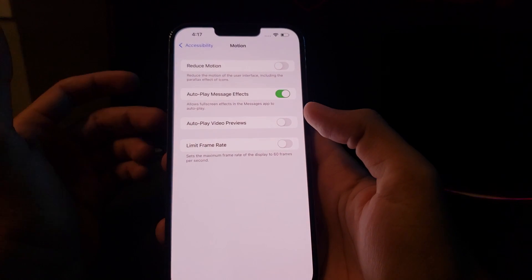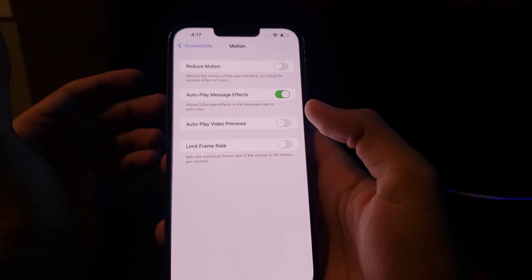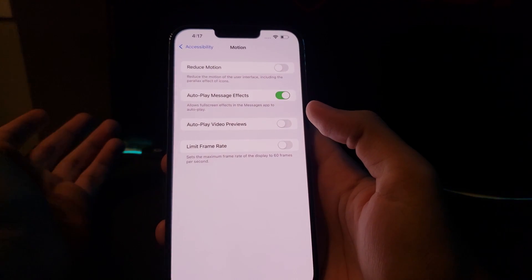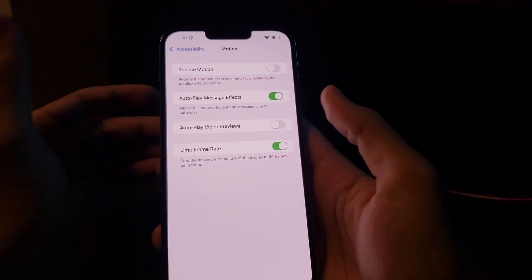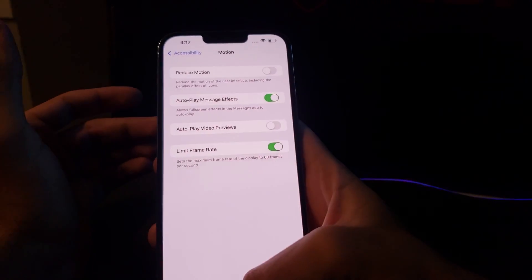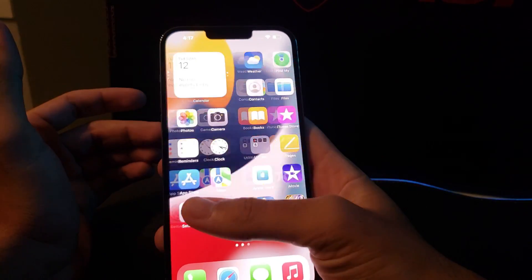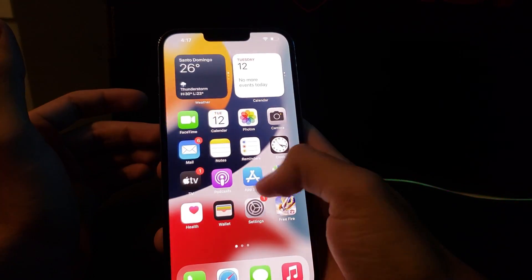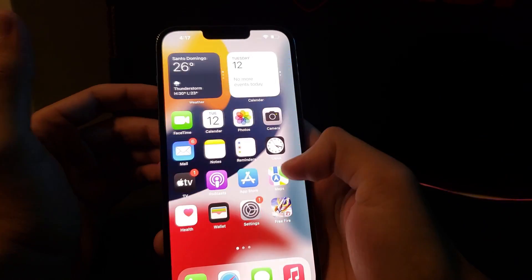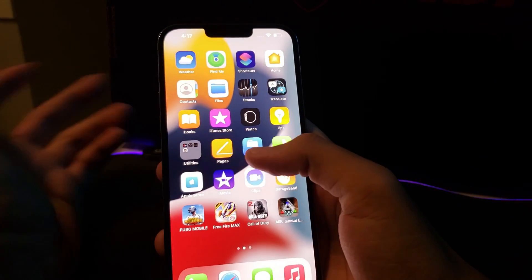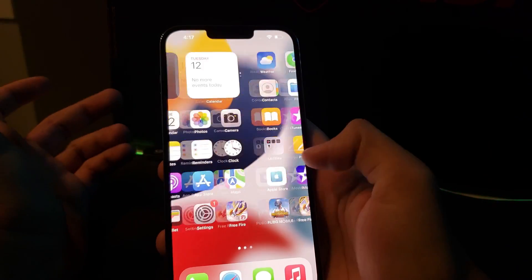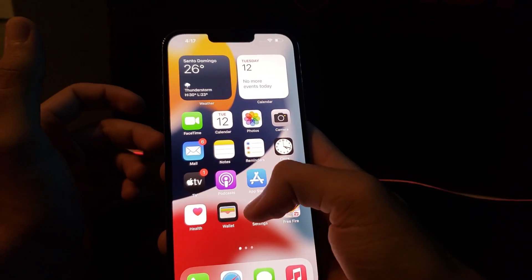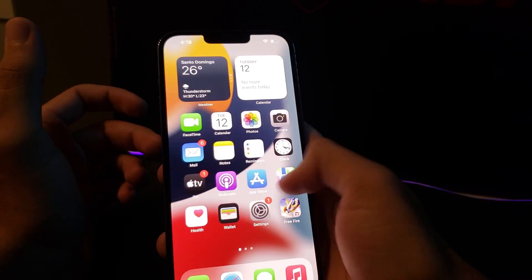In this case I have it deactivated so I can enjoy the 120Hz display. However, in terms of battery, you can get more battery life if you activate it — and now you will have 60Hz, like the previous iPhone 12 or iPhone 11. As you can see, we now have the 60Hz display.